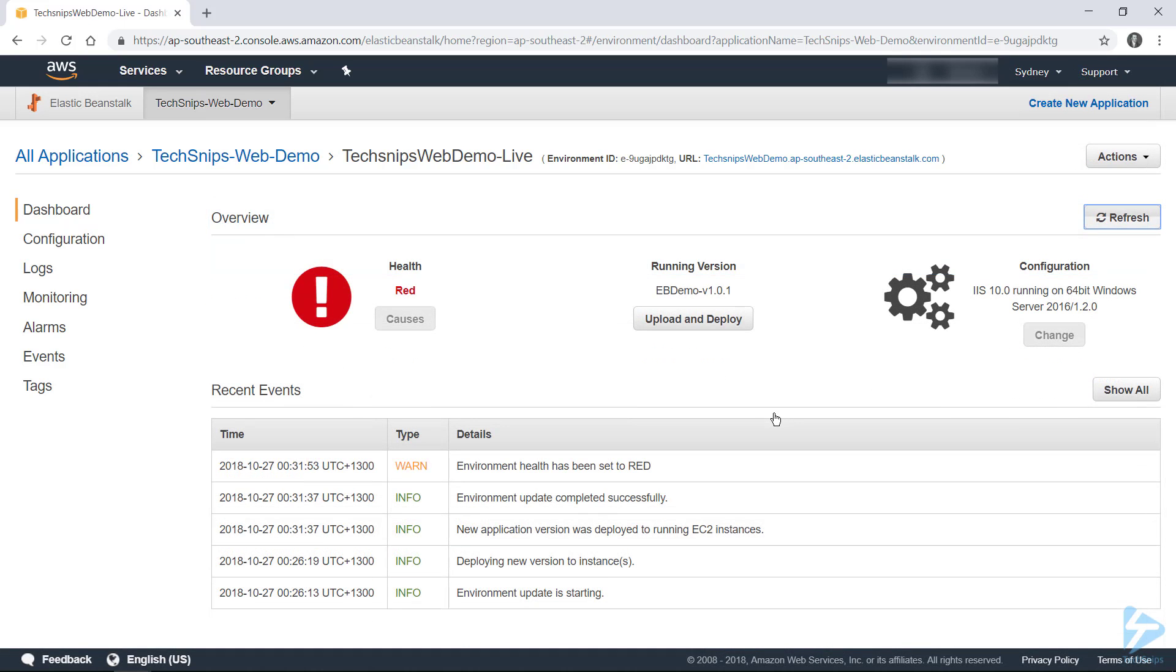And we're back with our environment being completely updated. Unfortunately, the package we uploaded had a bit of an issue that caused IIS to just not start. But we managed to work around it. We've redeployed. We're currently running version 1.0.1 of our application.